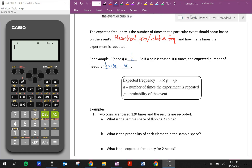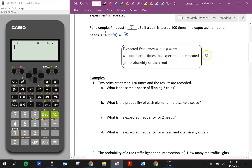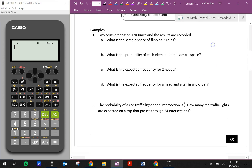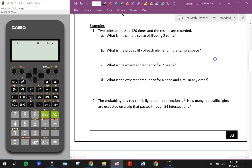So here is the formula. Expected frequency is just n times p — the number of times the experiment is repeated times the probability of the event. I always like to do the probability first, the probability times the number of times the experiment is repeated. It doesn't really matter. So let's have a look at an example.